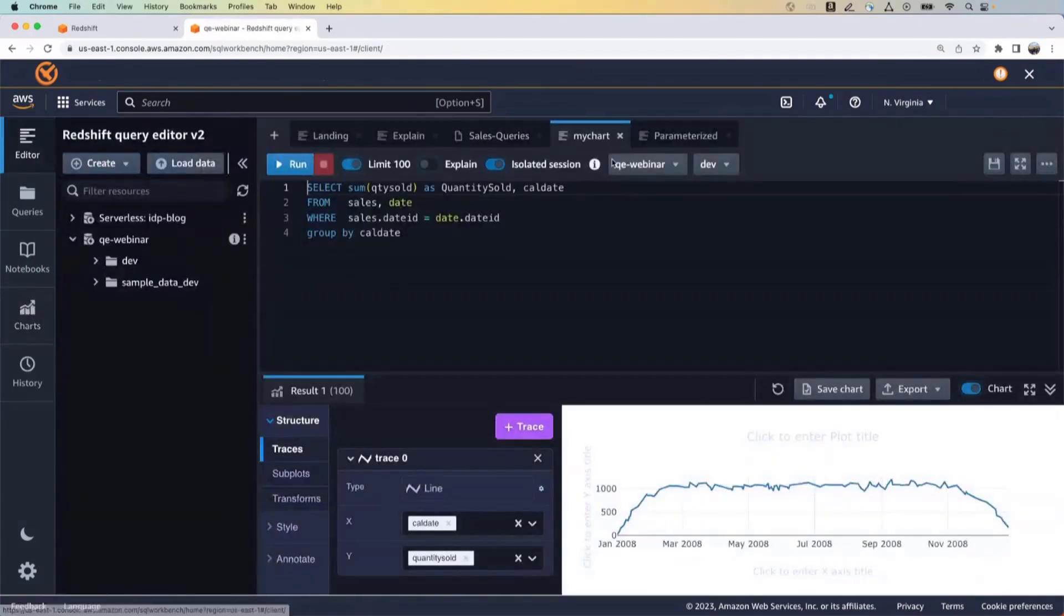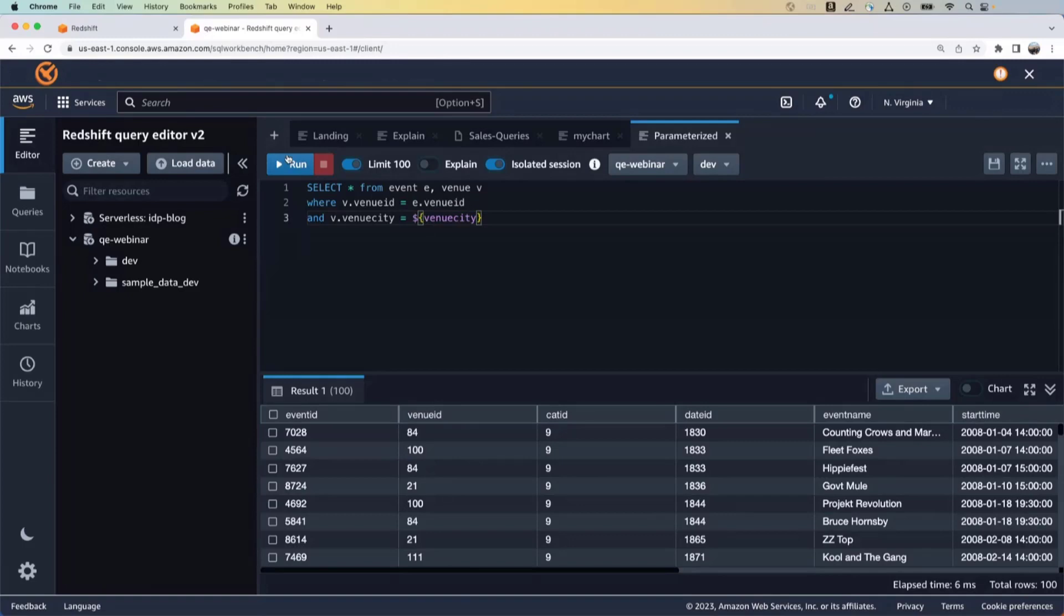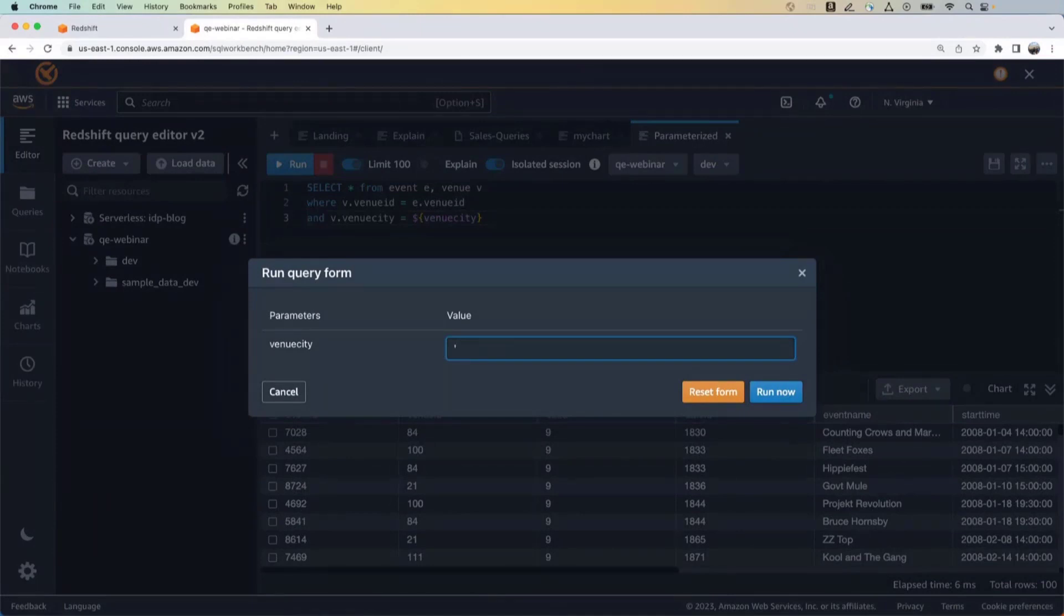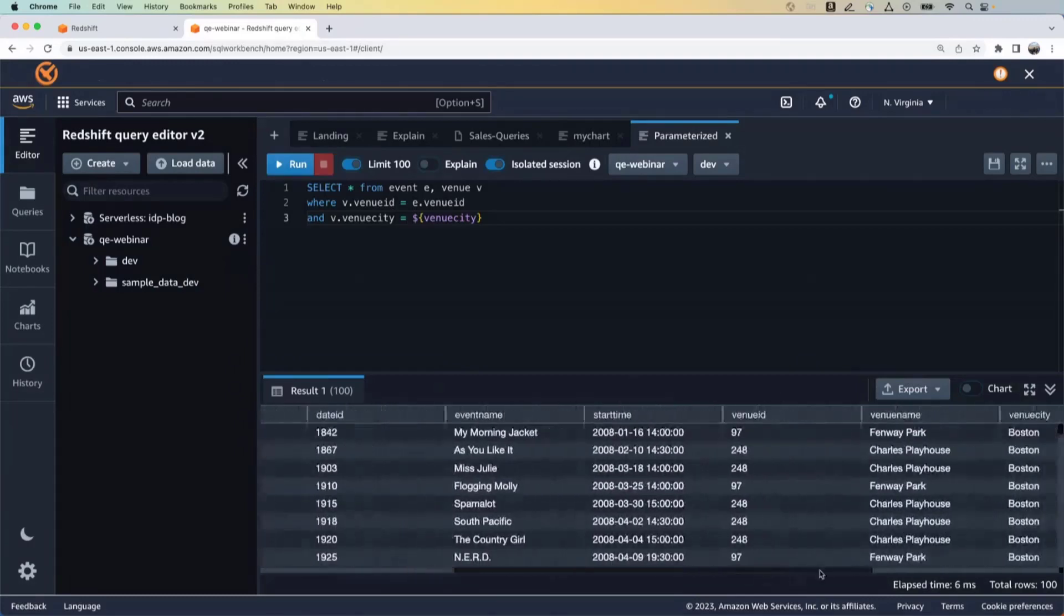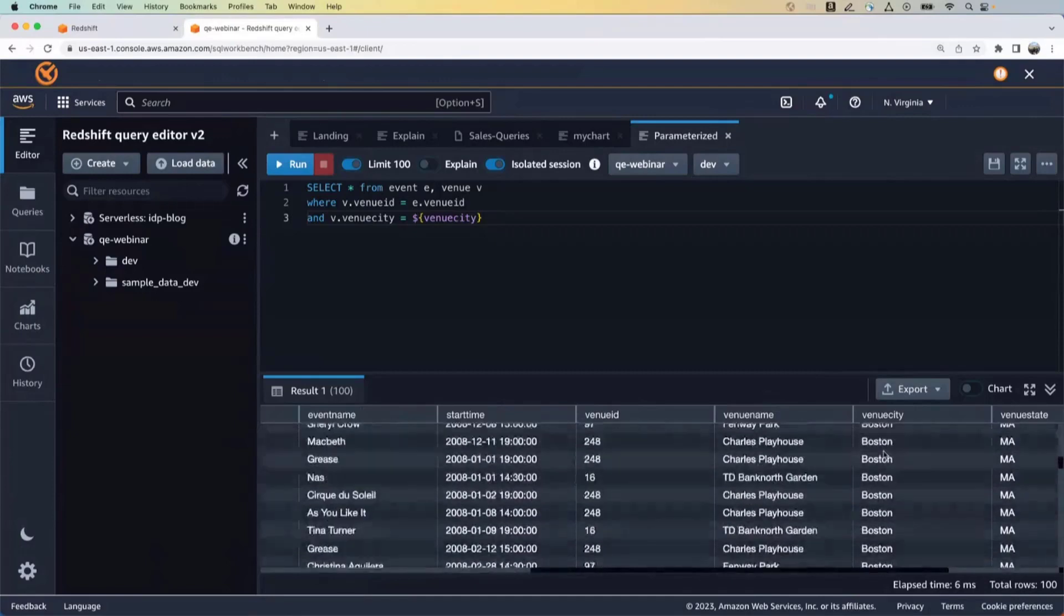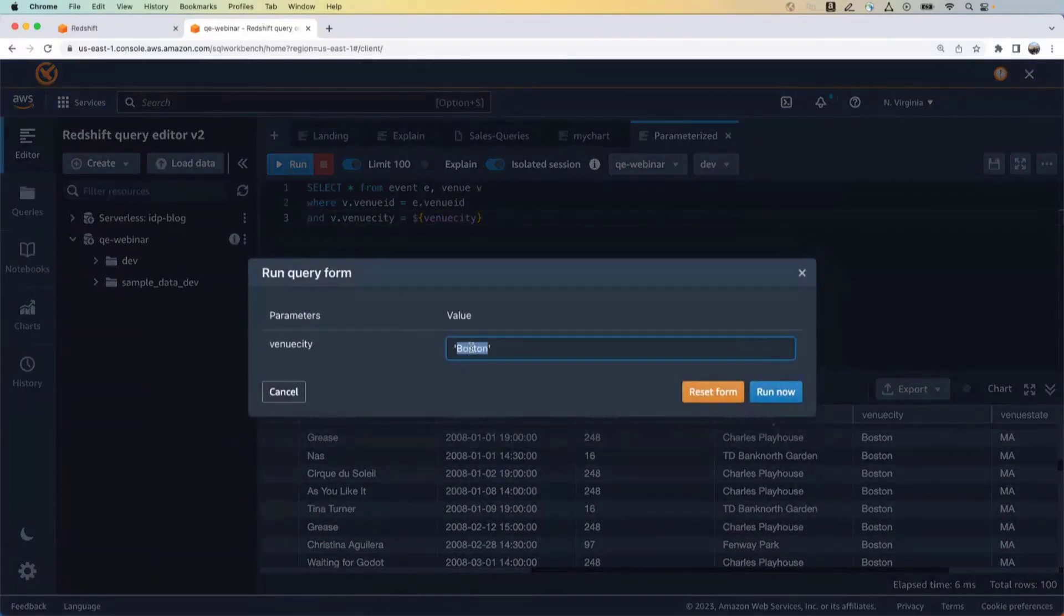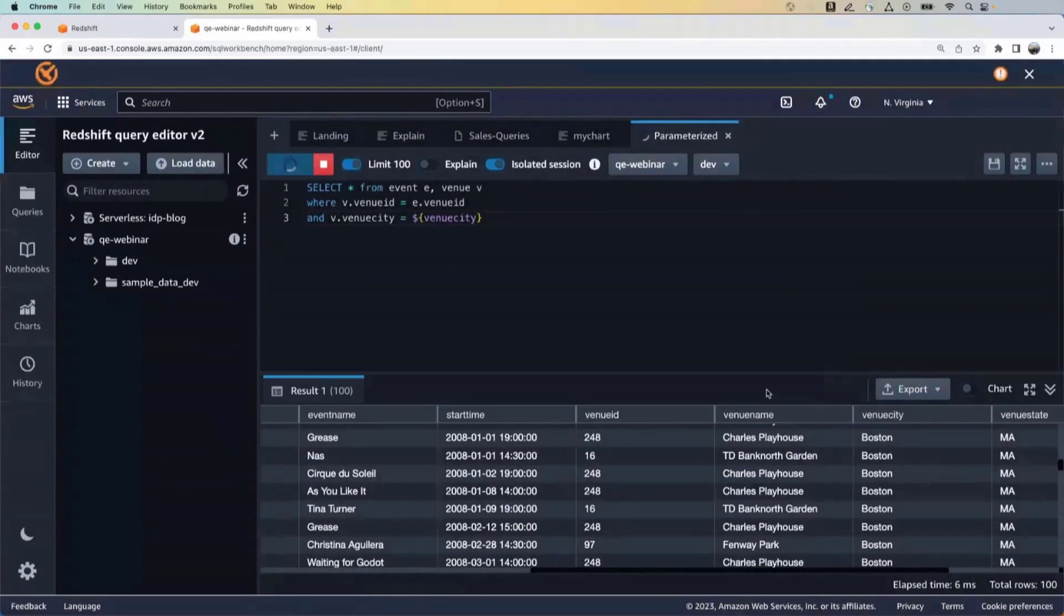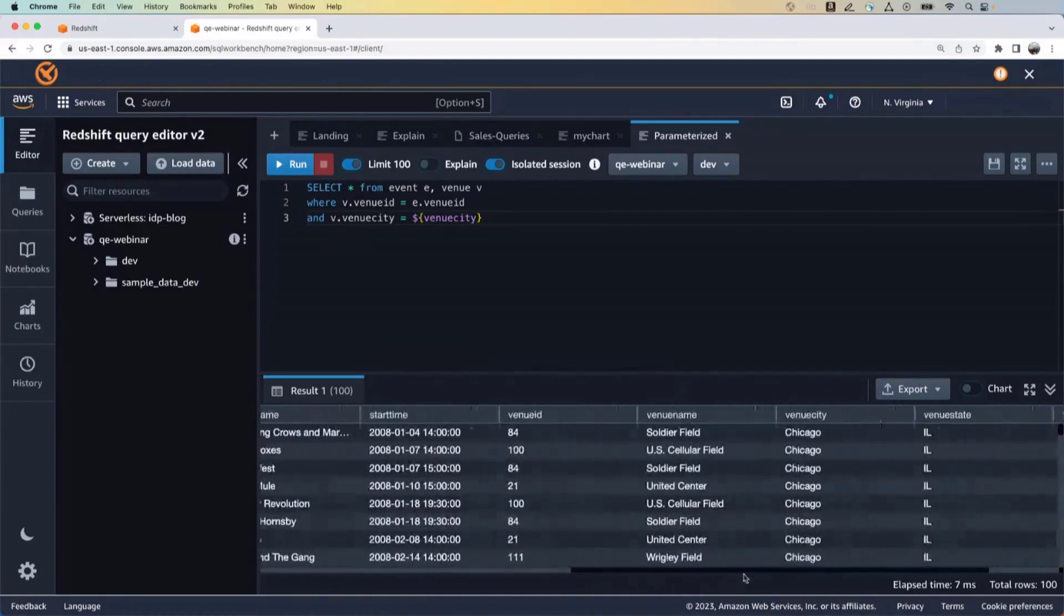Okay, another thing that you can do with query editor is run parameterized queries. So here I have two tables that I'm joining, but the venue city is a parameter. So when I run this query, it'll ask me for a value. So let's say I'd say Boston because I'm in Boston. I'll run the query and you'll see that this has been filtered for Boston. So you're kind of giving it a filter at runtime. So let's change this. Let's just say Chicago and then run it again. And now you have all of the data for Chicago.